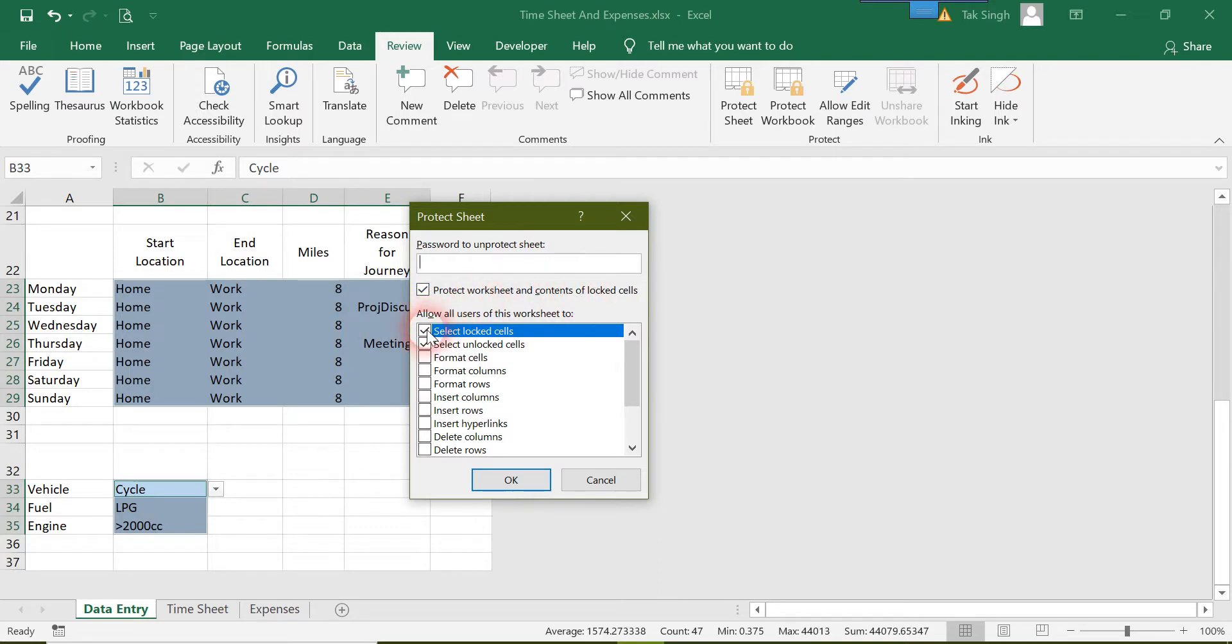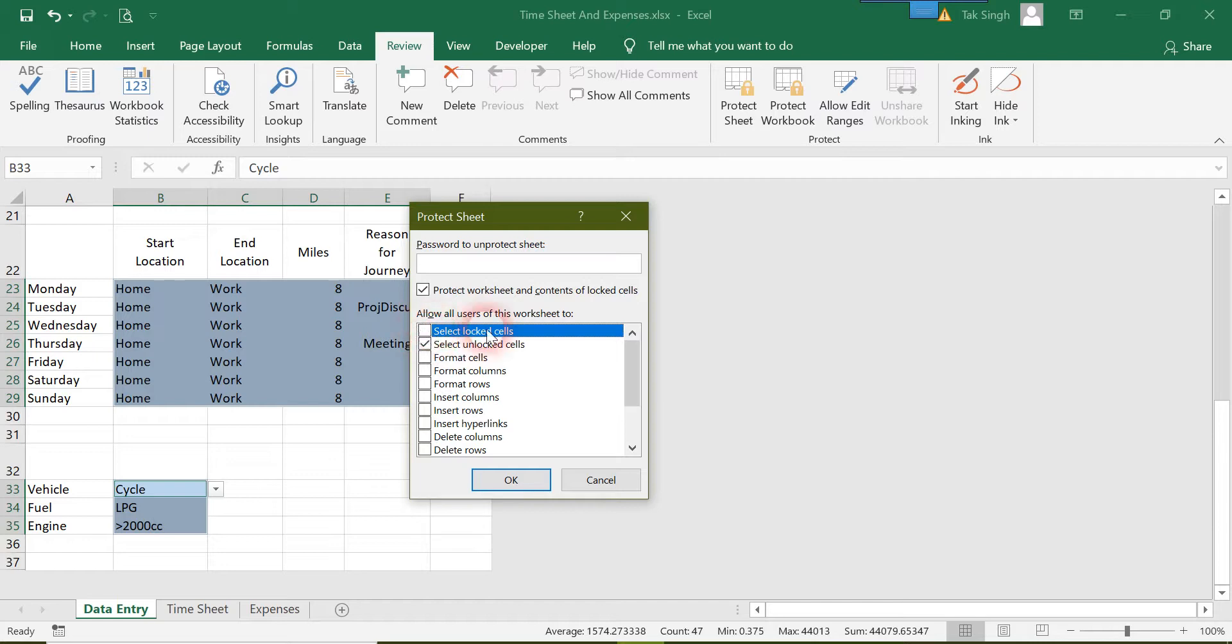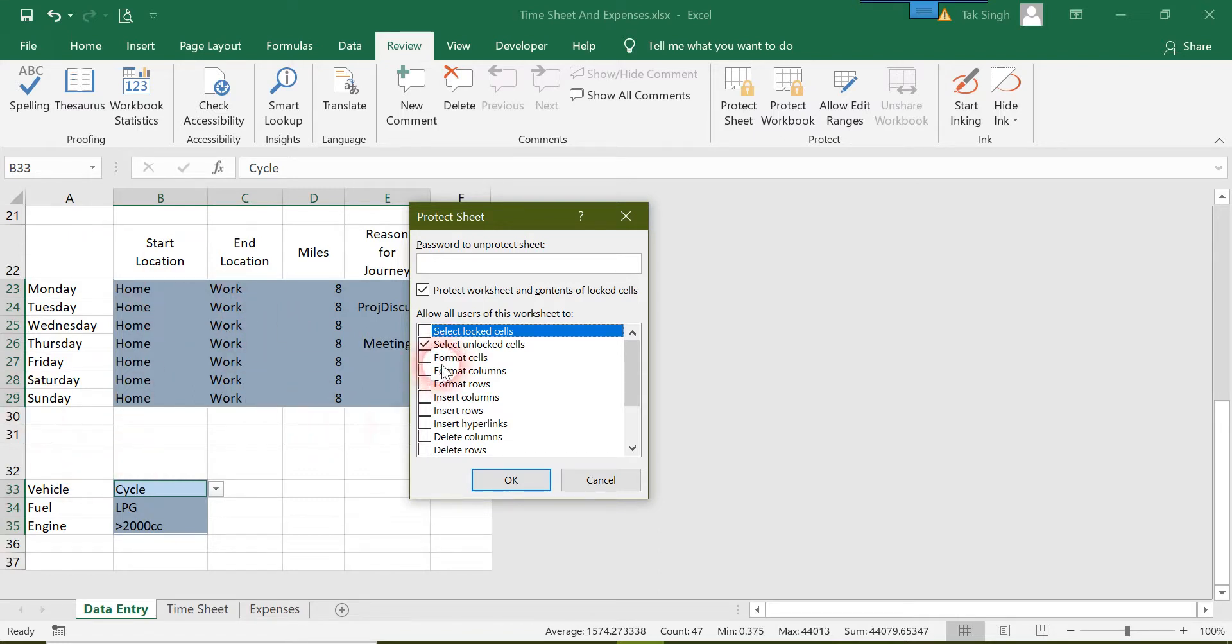Then I'll uncheck 'Allow users to select locked cells,' so users won't be able to access the locked cells. I've unlocked all the highlighted blue cells in the cell format, and all the rest by default are locked cells. So all the cells other than blue are locked in my worksheet.